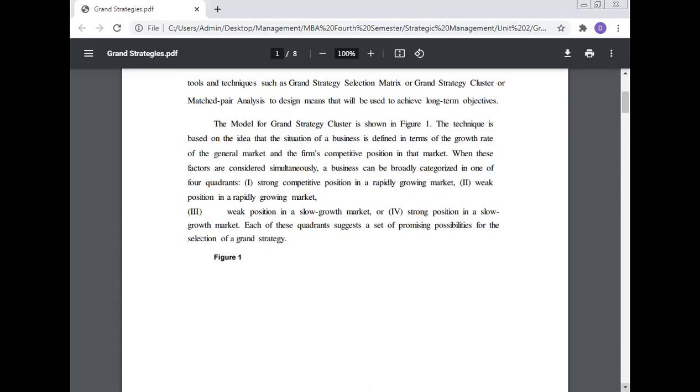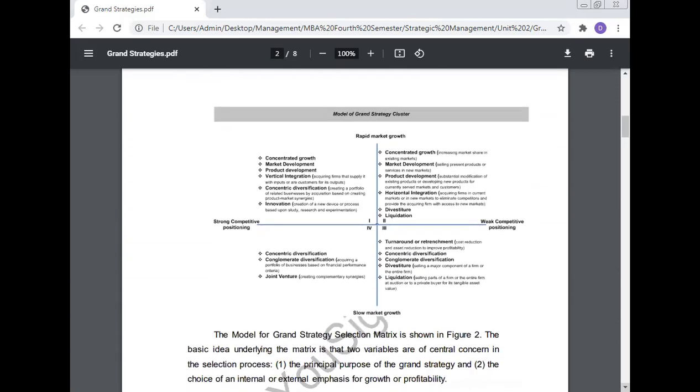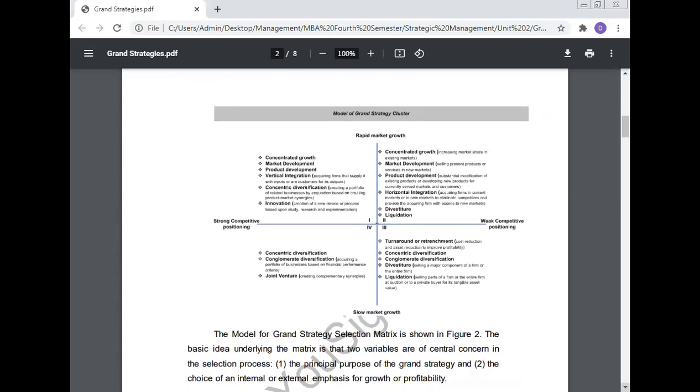The technique is based on the idea that the situation of a business is defined in terms of the growth rate of the general market and the firm's competitive position in the market. When these factors are considered simultaneously, a business can be broadly categorized in one of four quadrants, each suggesting a set of promising strategic possibilities.